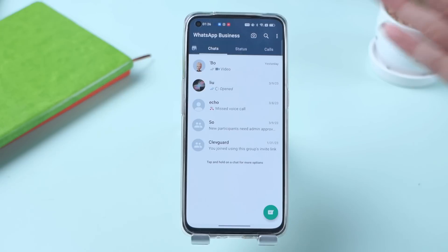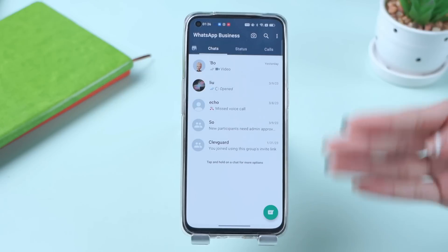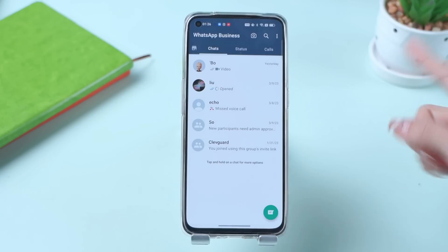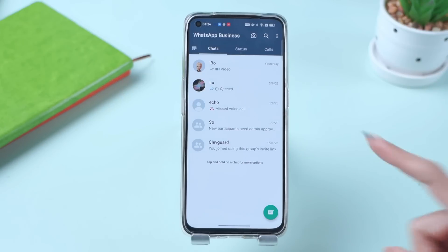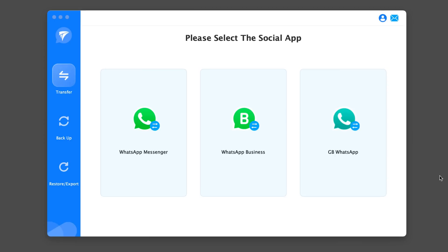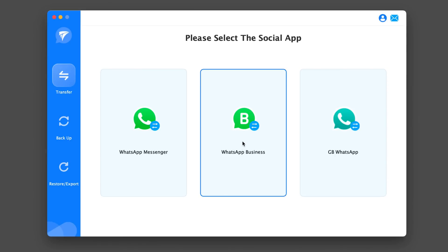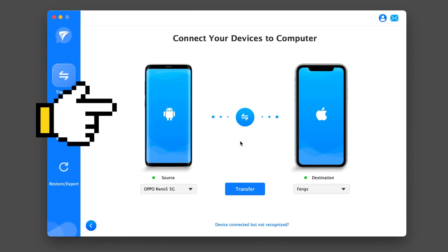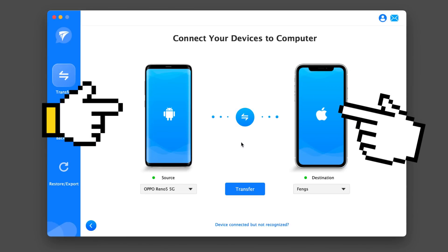Next, I will introduce a more efficient alternative: export via Transer for WhatsApp. Similar to the aforementioned export function, one can also use the export function of Transer for WhatsApp to transfer WhatsApp Business chats from Android to iPhone 14.